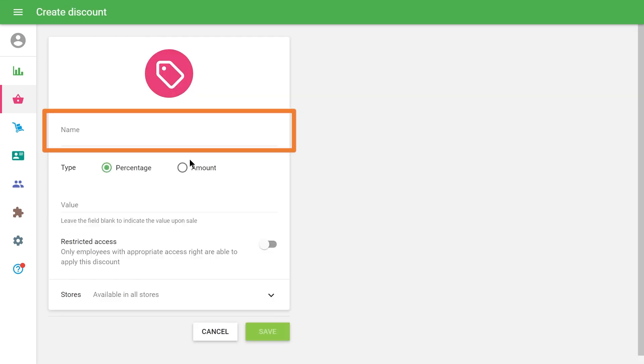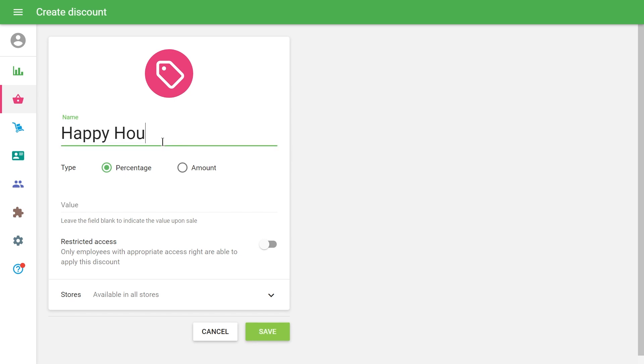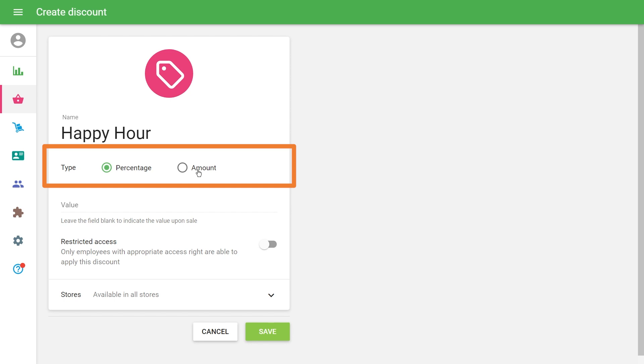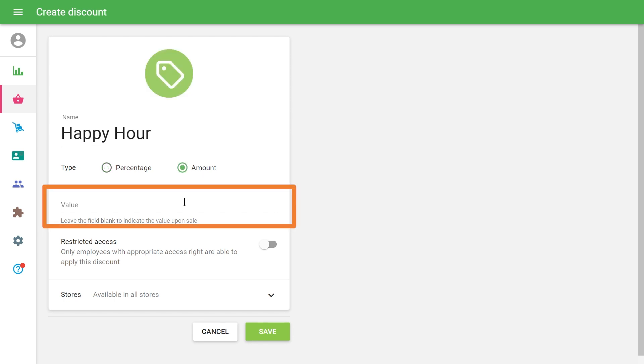Fill in the Name field. Then choose one of the two discount types, percentage or amount. Fill in the Value field.